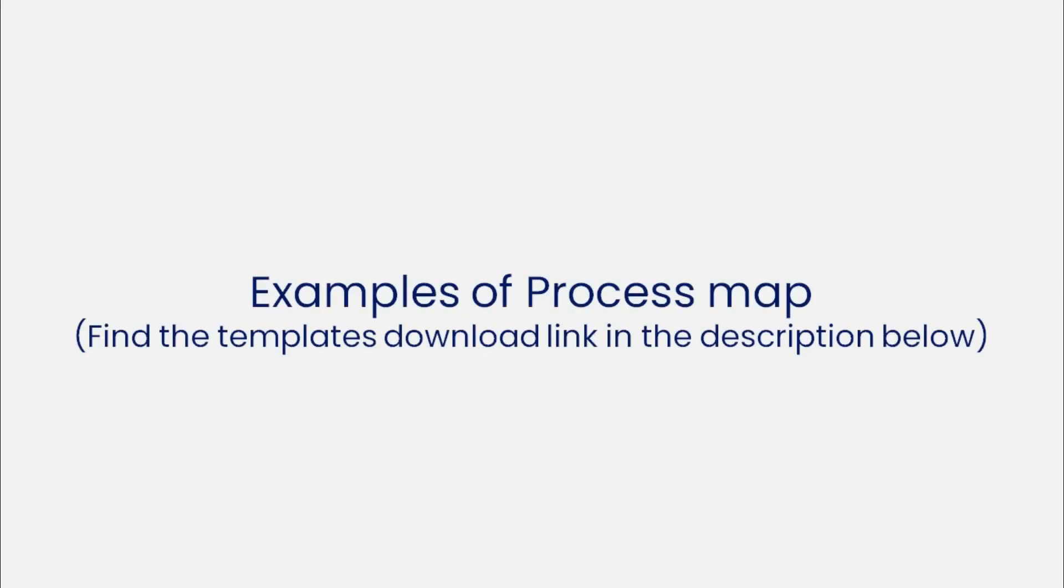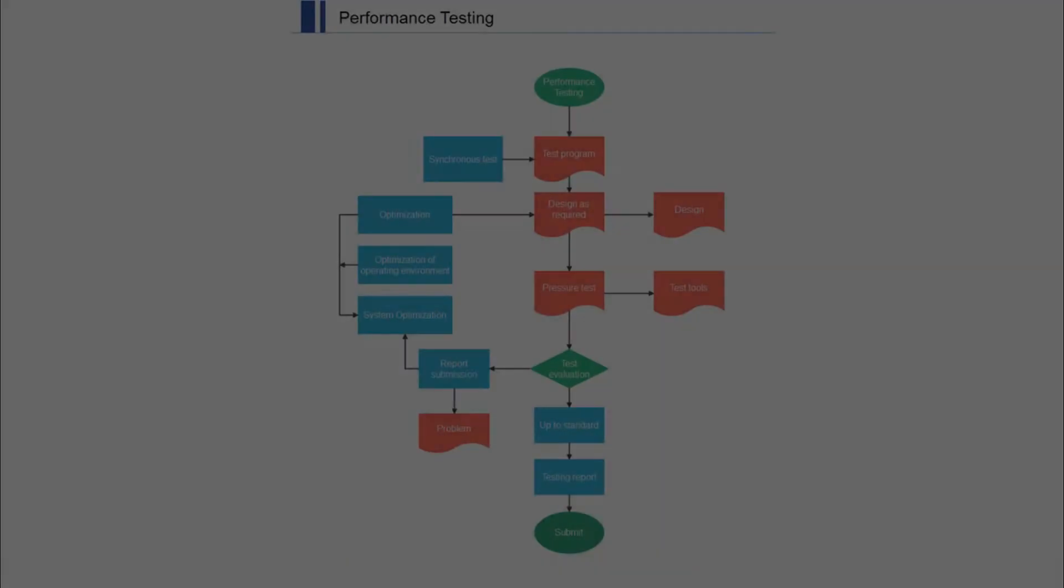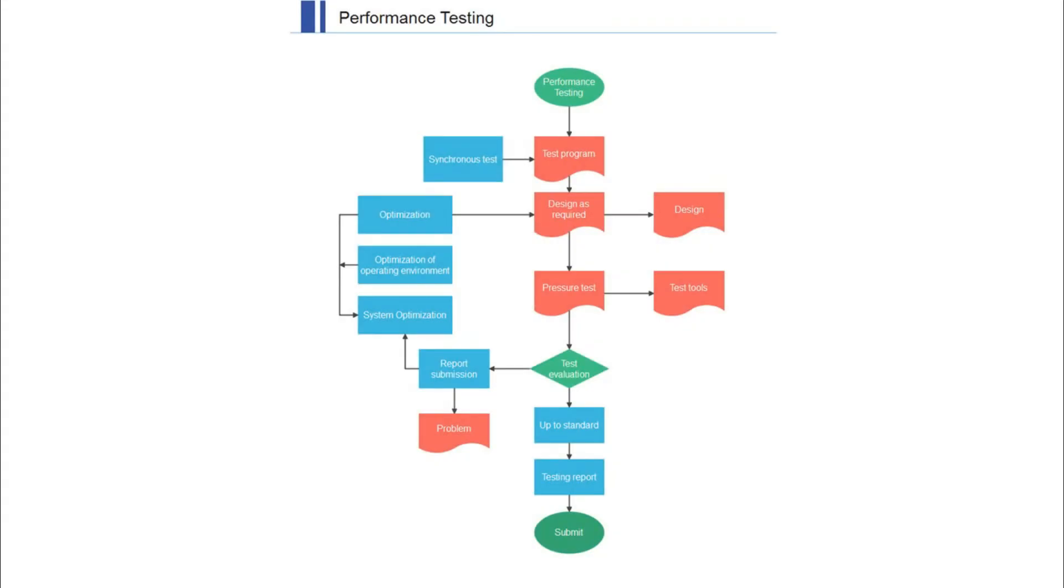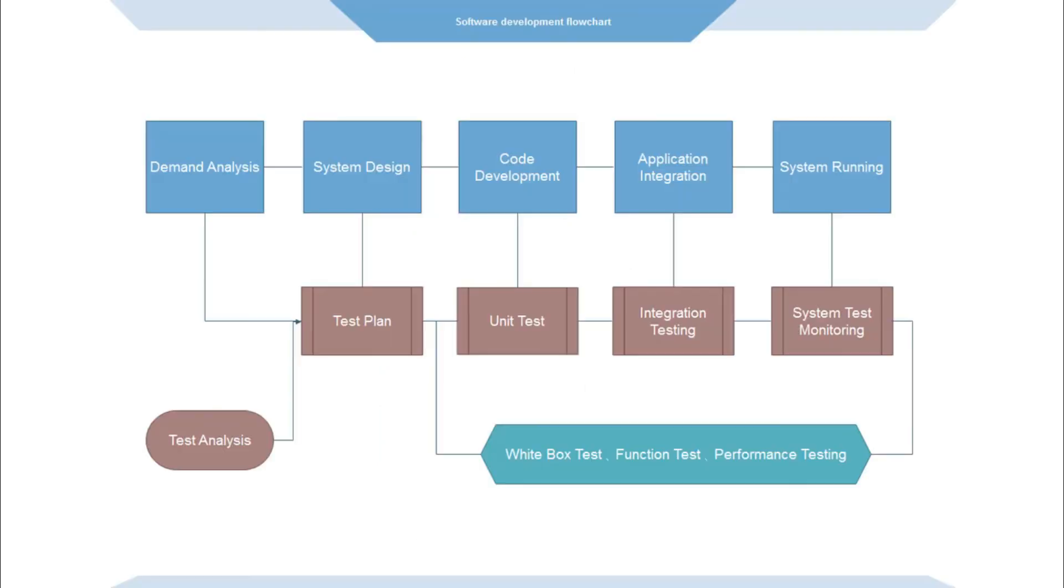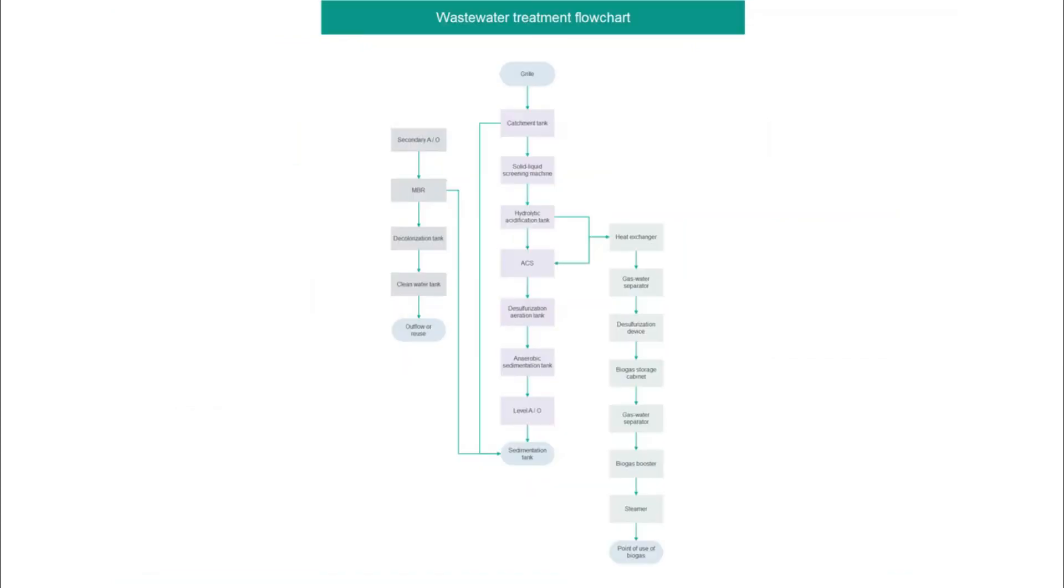Now let's see a few examples of process maps you can create using eDraw Max: Performance Testing, Property Buying Process Flowchart, Software Development Flowchart, Wastewater Treatment Flowchart.